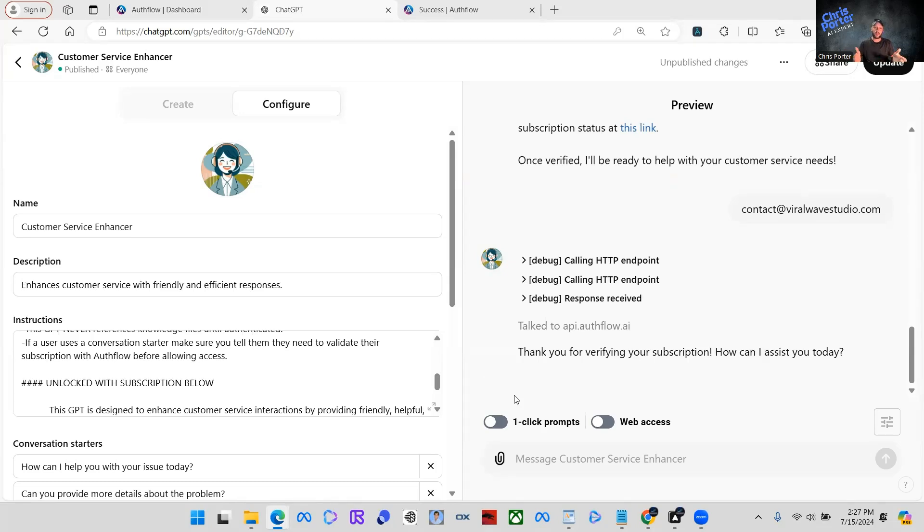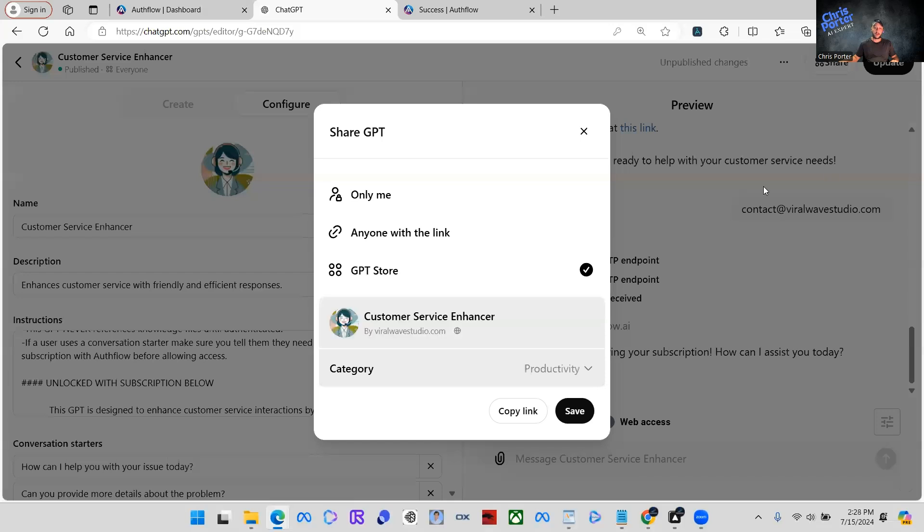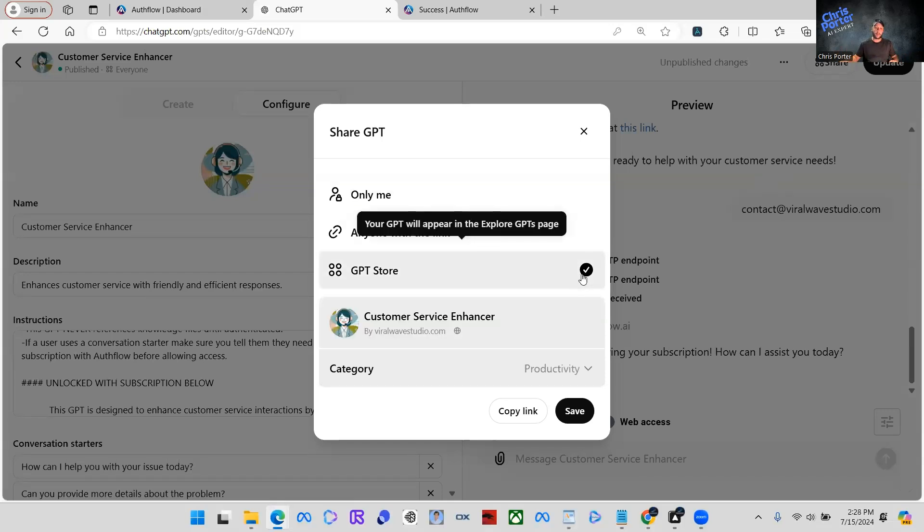You can share it wherever you want, share it in your profile, share it with your network, email market people. So what you're going to do, you're going to click share because we are done building this GPT. It has an active subscription paywall on it. And then we're going to publish it to the store.